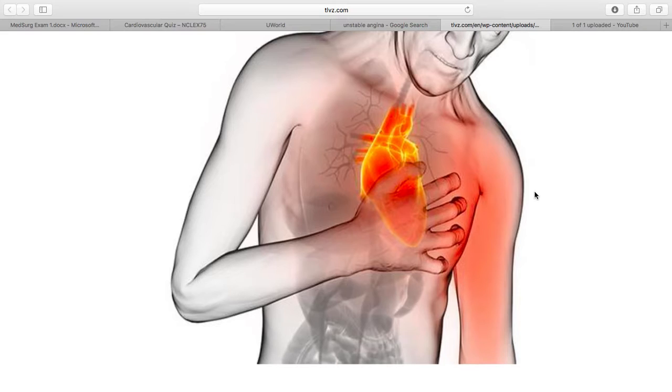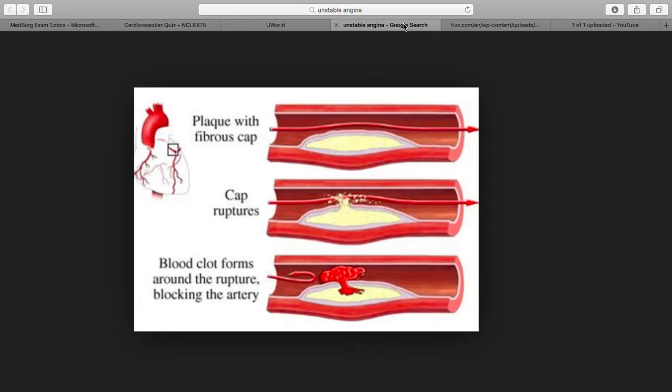If someone is having unstable angina and you see ST elevation, you want to put them on a 12-lead EKG. You want to do MONA — you want to give them aspirin, baby aspirin, nitro, oxygen, and morphine. That's what you want to do with unstable angina.